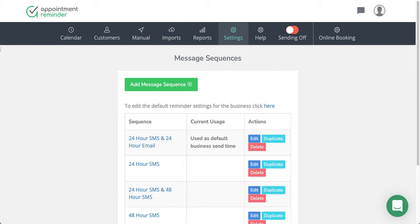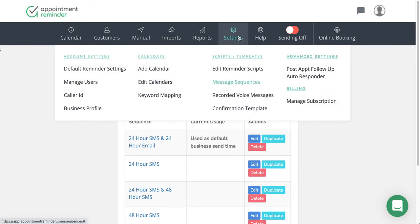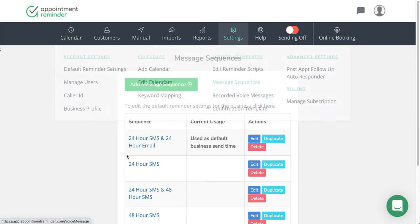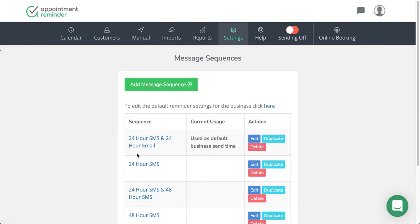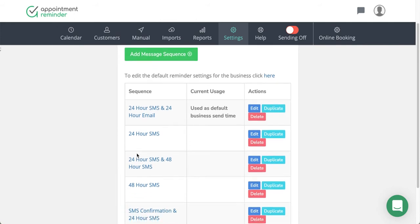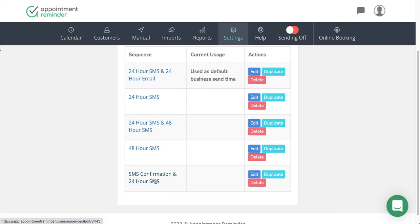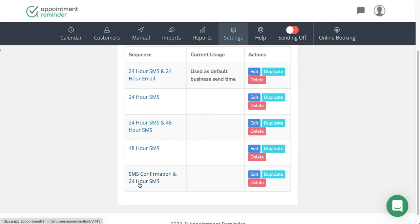Where I am in the system here is under Settings, under the Message Sequence section. By default, there's quite a few in here that you can use, and there's even one that has a 24-hour SMS confirmation. This would be sending right away immediately when it's found on the calendar system, and then a 24-hour prior to the appointment message.